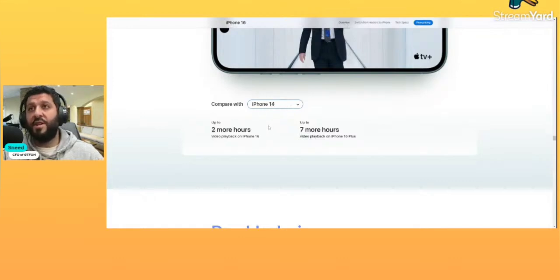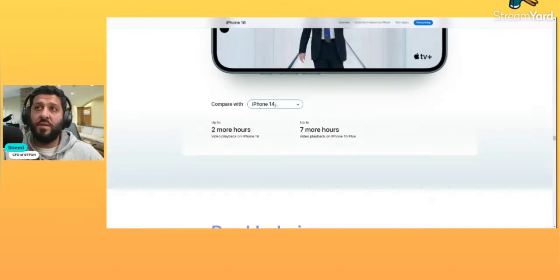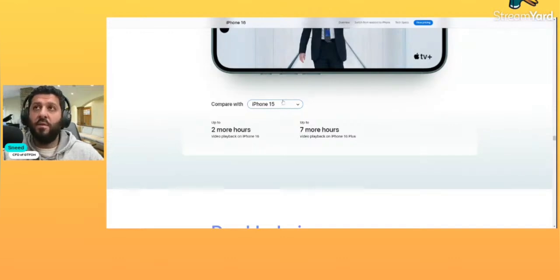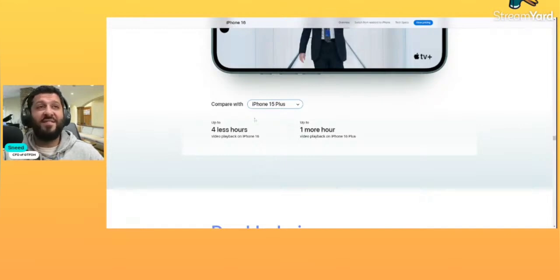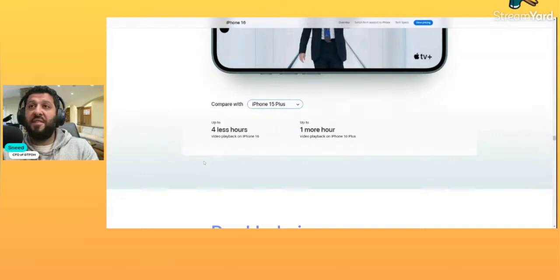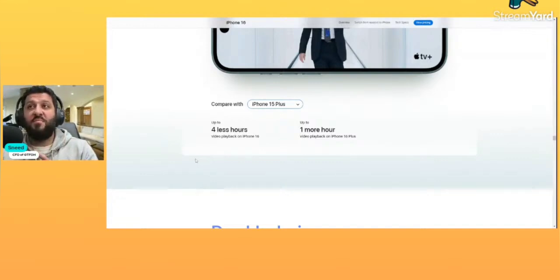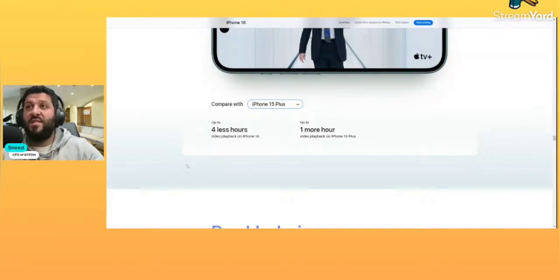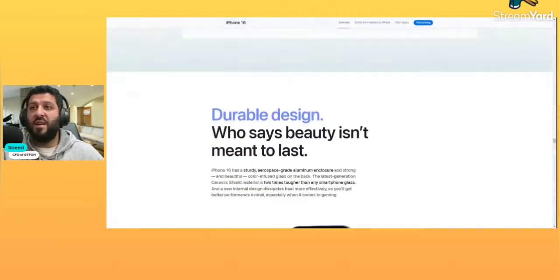The 14 gen, you're getting two more hours on the 16 and then seven more hours if you get the 16 Plus. And it looks to be about the same on the 15, 15 Plus. Four less hours. Oh okay, that's interesting. So the 15 Plus still gets you better battery life than a 16, but you do get extra battery life on a 16 Plus. So you get one more hour of usage or video playback. Maybe it's just a slightly bigger capacity.